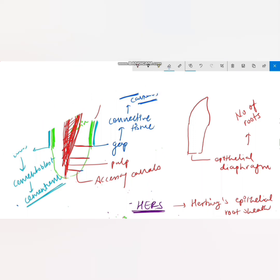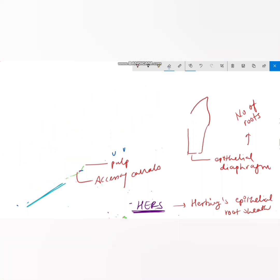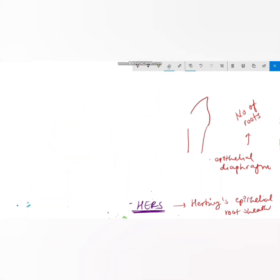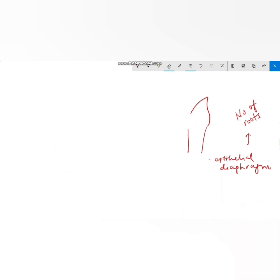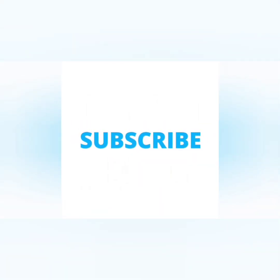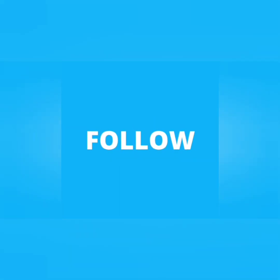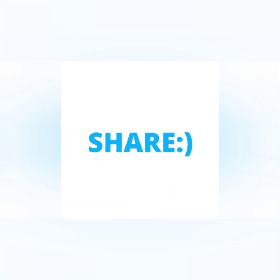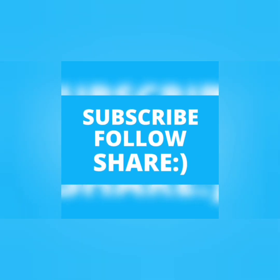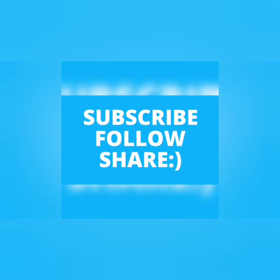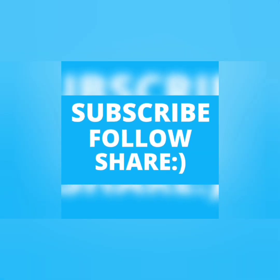This was all about the stages of tooth development. If there are any doubts, please comment below, and if you would like any specific videos, let us know in the comment section.